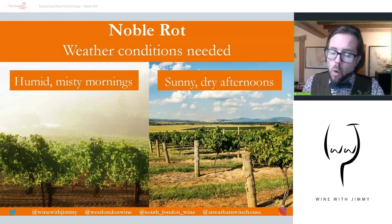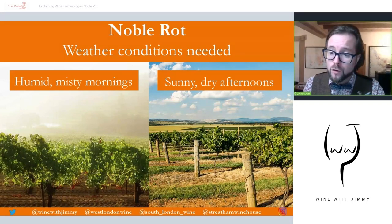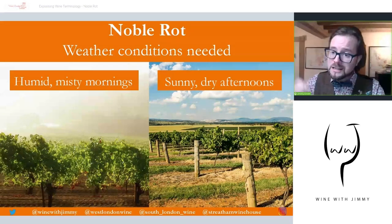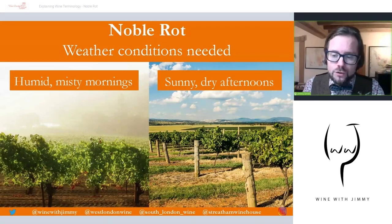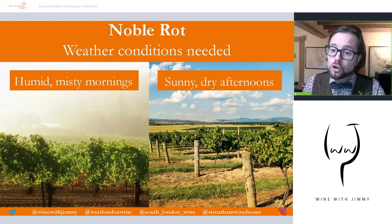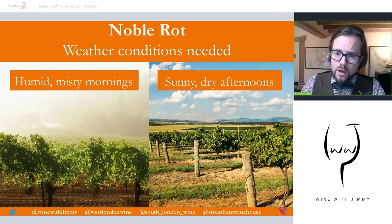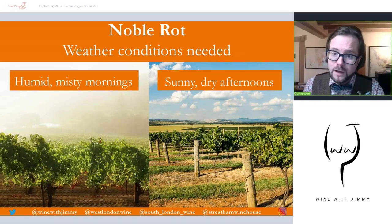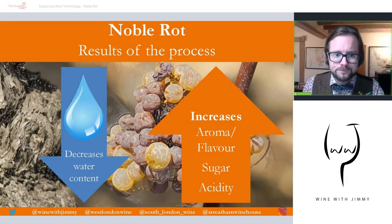The warm sunny afternoons then slow the development of the rot and cause water to evaporate from the grape through those microscopic filaments — the tiny holes that have been created. As a result, water exits the grape, which concentrates what's remaining inside: sugars, acids, flavors, and aromas. If you had the damp misty mornings but no sunny dry afternoons — if it continued to be damp — this would cause grey rot, rotting the berries. This combination is what we need for noble rot.